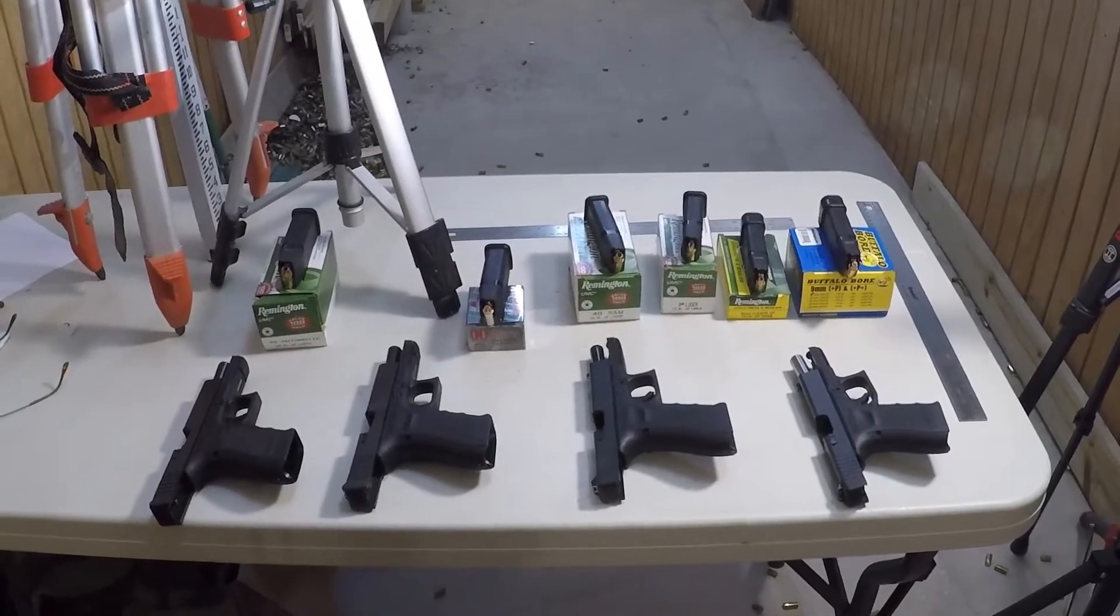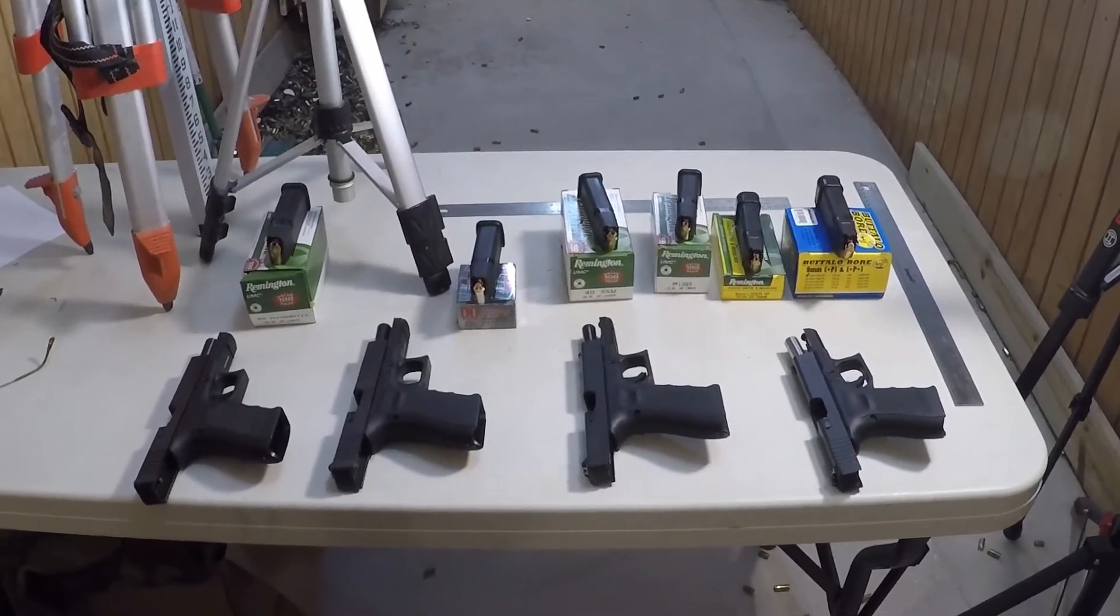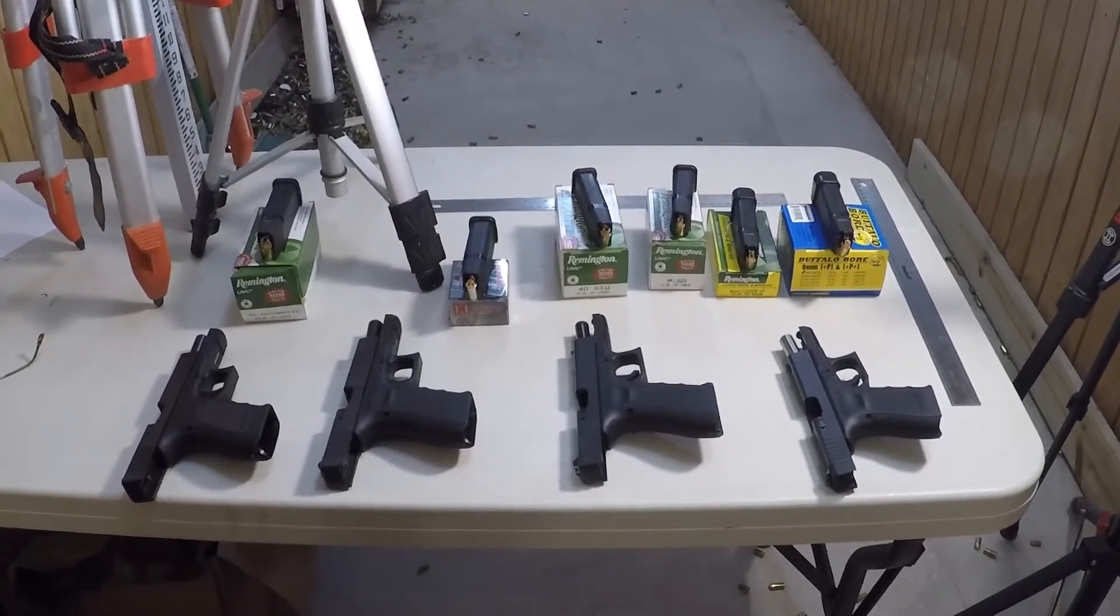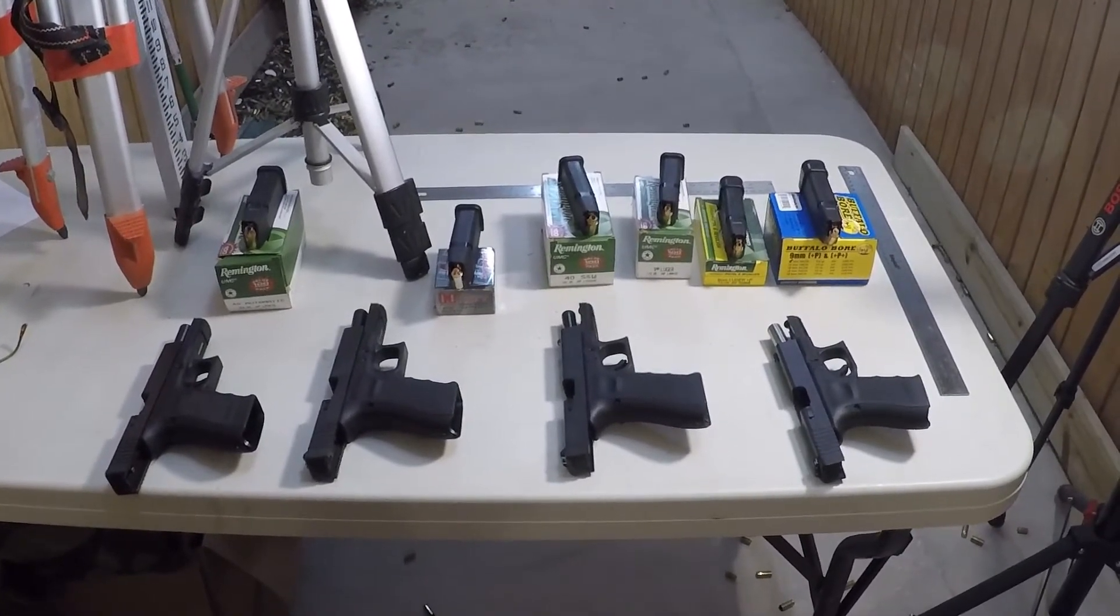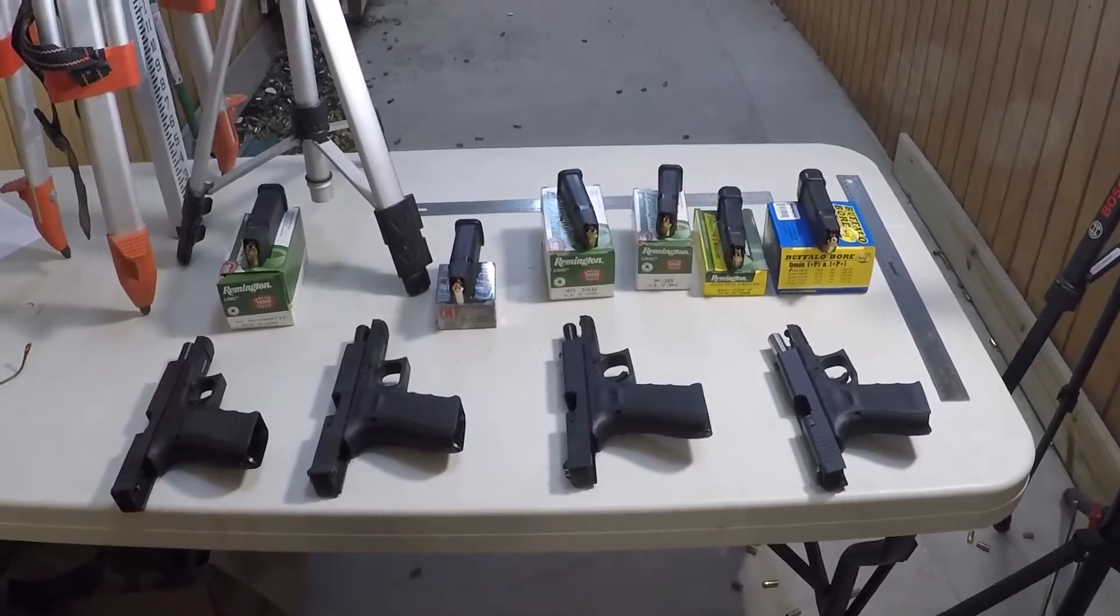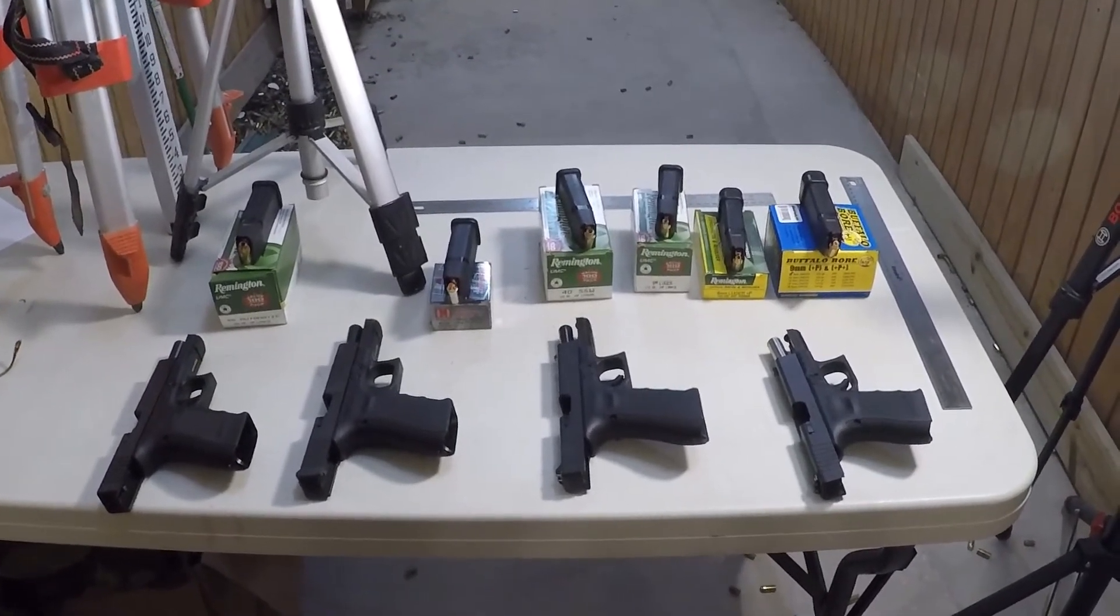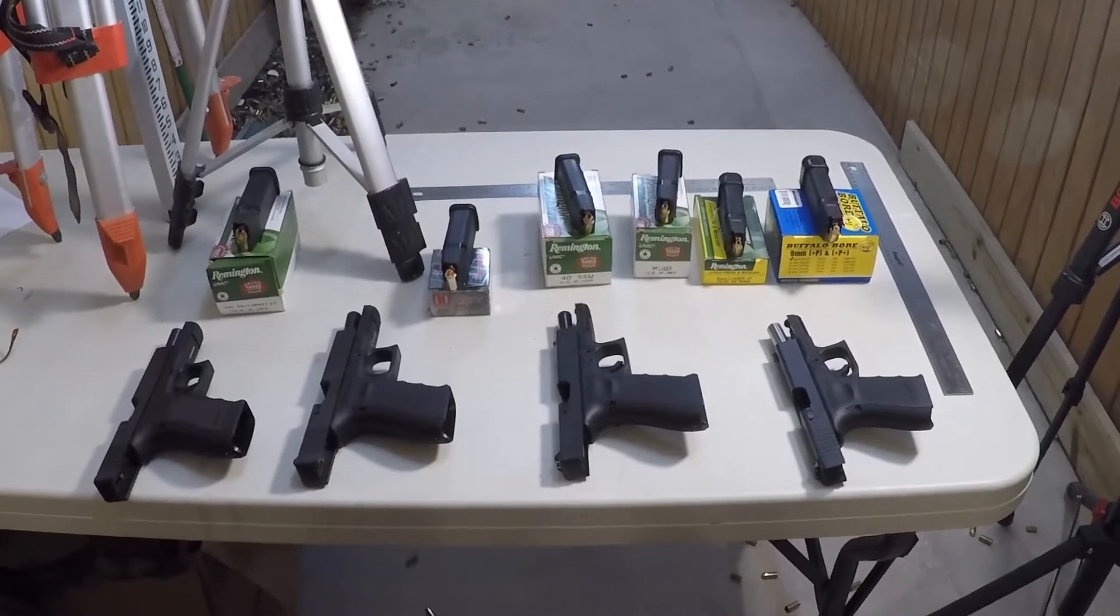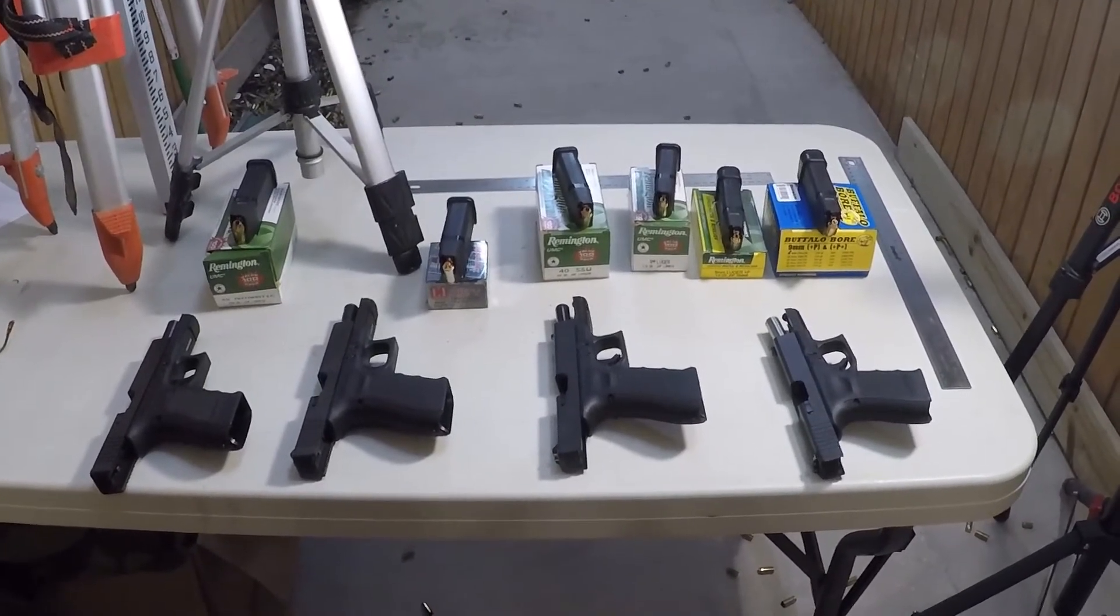Good morning. I'm back this morning to show you a comparison between some similar pistols in different calibers and different pressures. As an instructor, one of the most common questions I get asked is about what is the difference in recoil between various calibers.